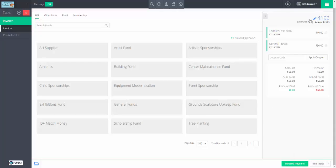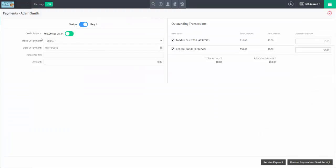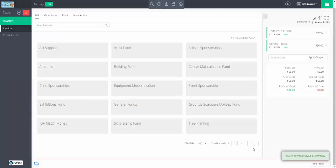Now we have one invoice with two items on it and we can pay it off. Receive payment. It turns out this person has a credit on their record — they've paid us money at some point but didn't have a debt to apply it to. So we're going to use that credit to zero them out. We're not going to enter any payment data and can just use receive payment. It took that $60 credit, applied it against this invoice, and we're paid out.